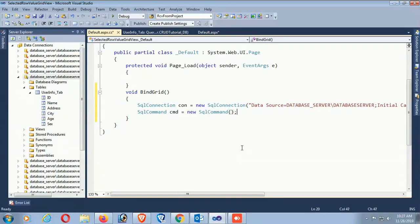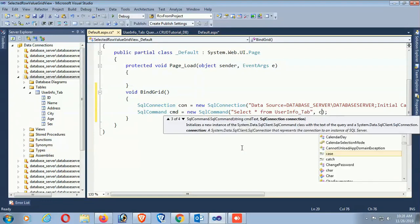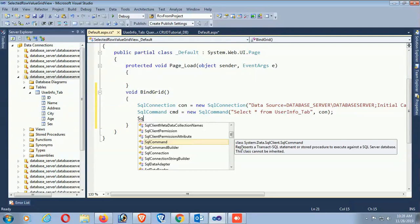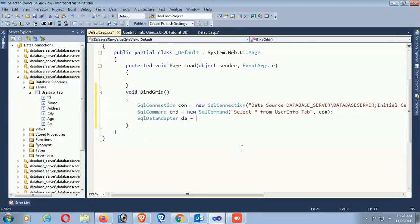Select star from user info - the table name is 'UserInfo_Tab'. Call the connection 'con'. Now SqlDataAdapter - da equals new SqlDataAdapter.